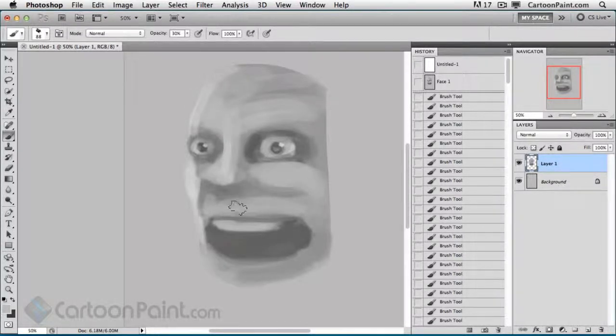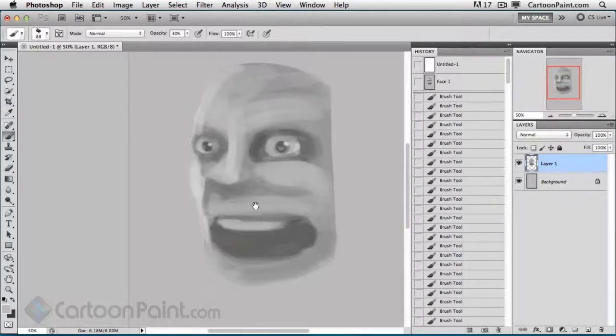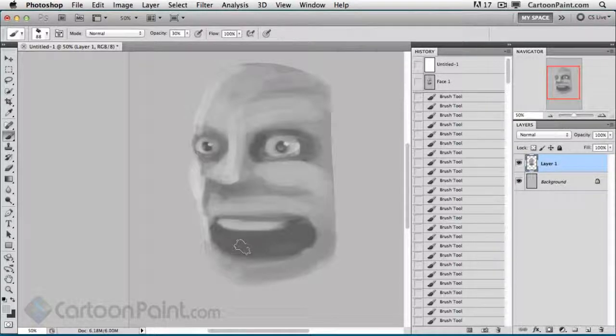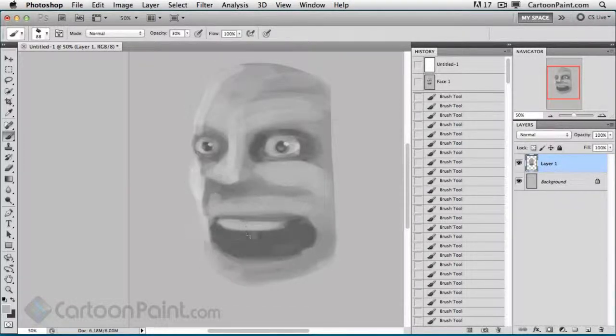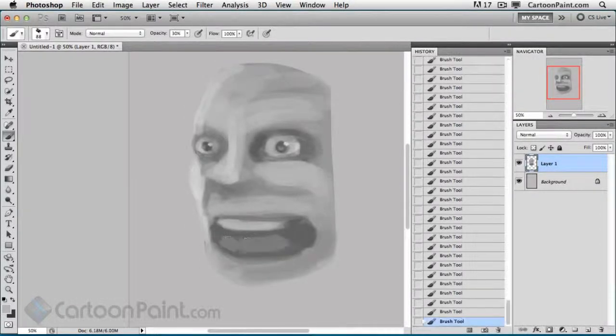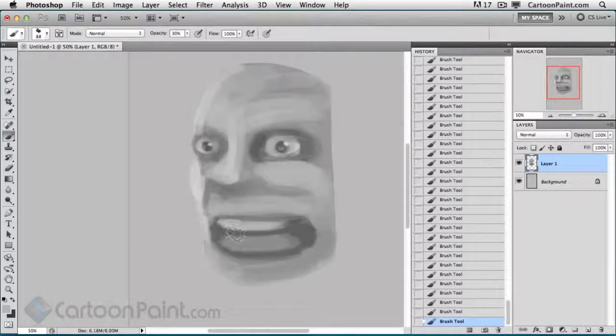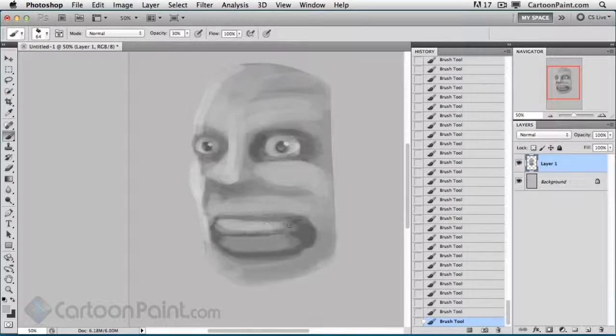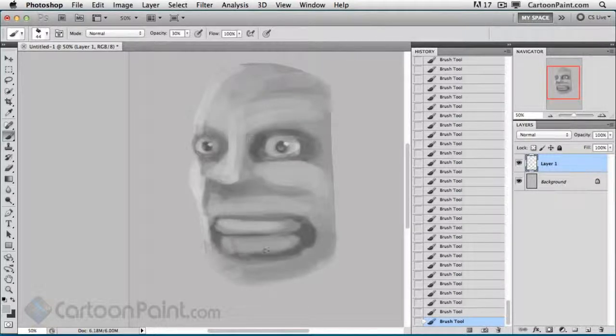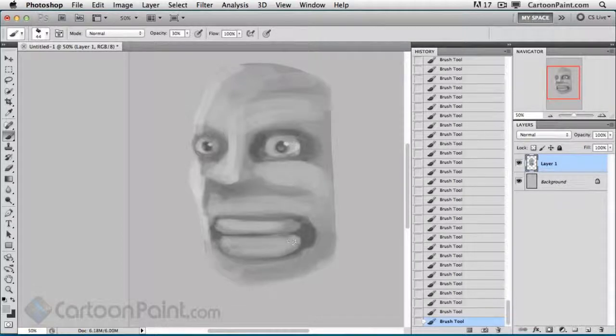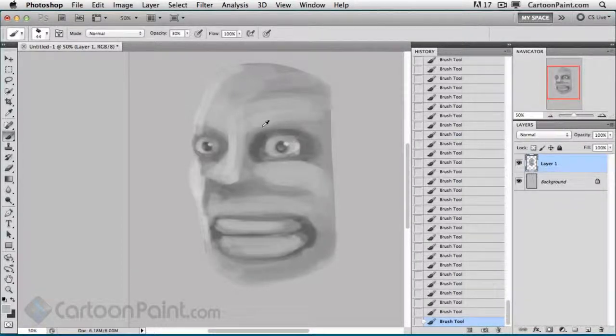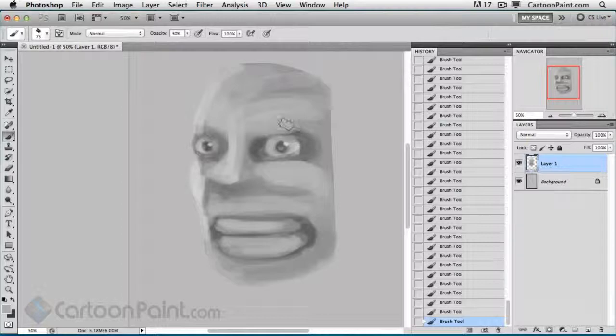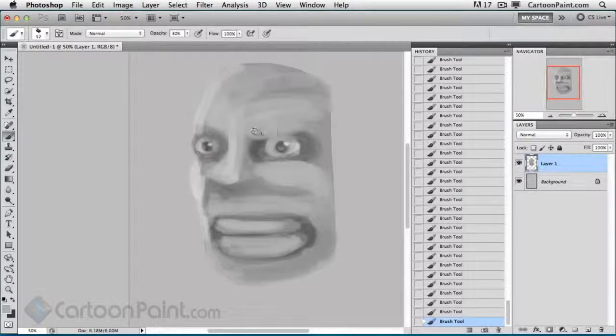Now what I want to do is push this design a little bit further. Let's say we wanted to bring some more teeth in here on the bottom, and maybe bring these down a little bit so he's gritting his teeth. Maybe we want to give him more of a mean look. We'll bring his eyebrow down here.